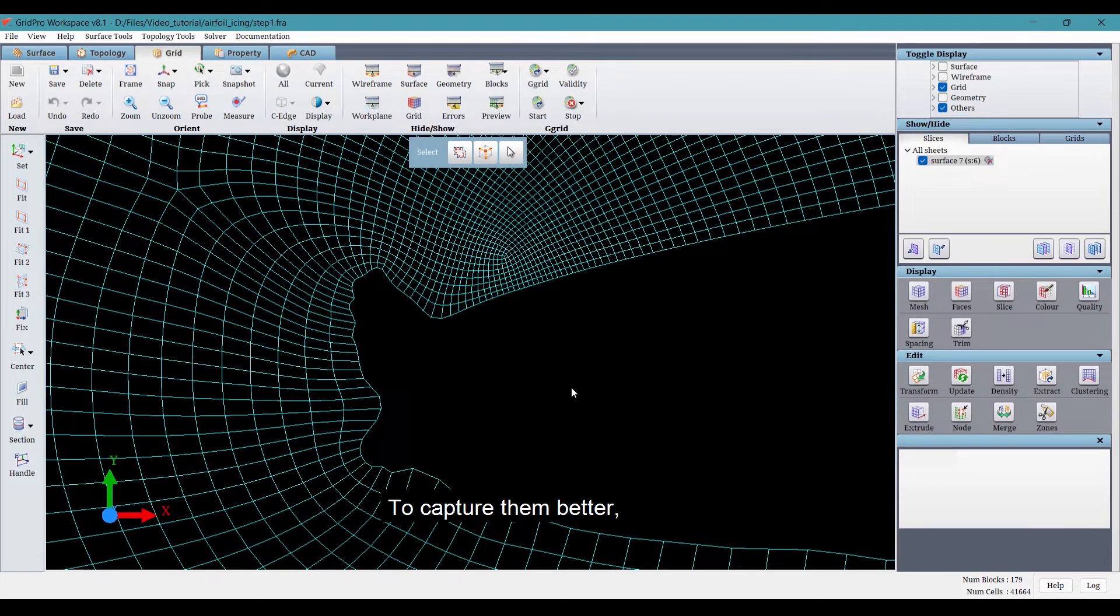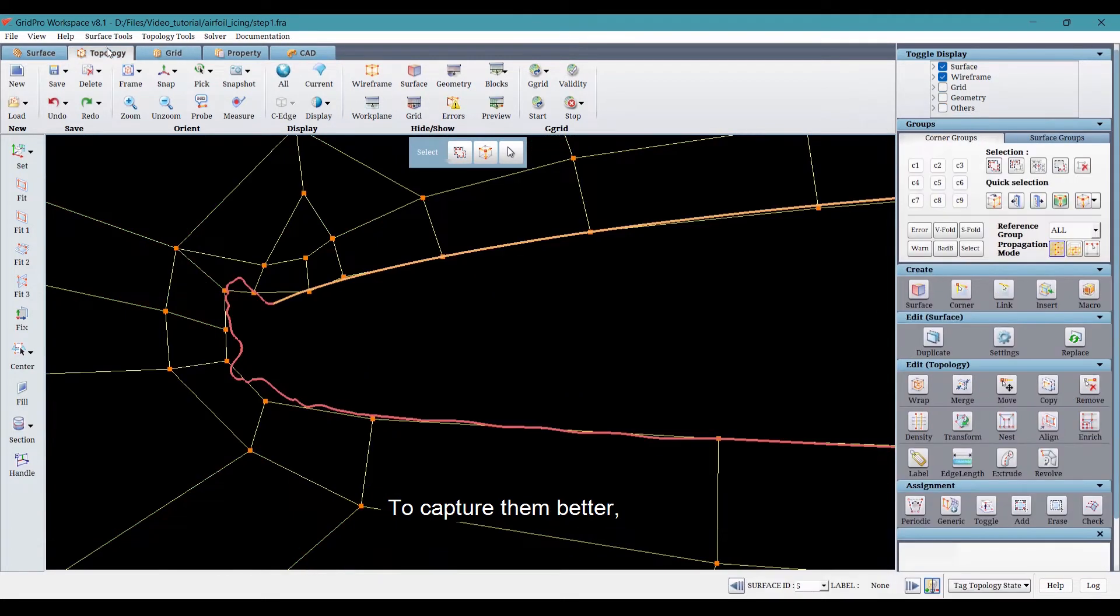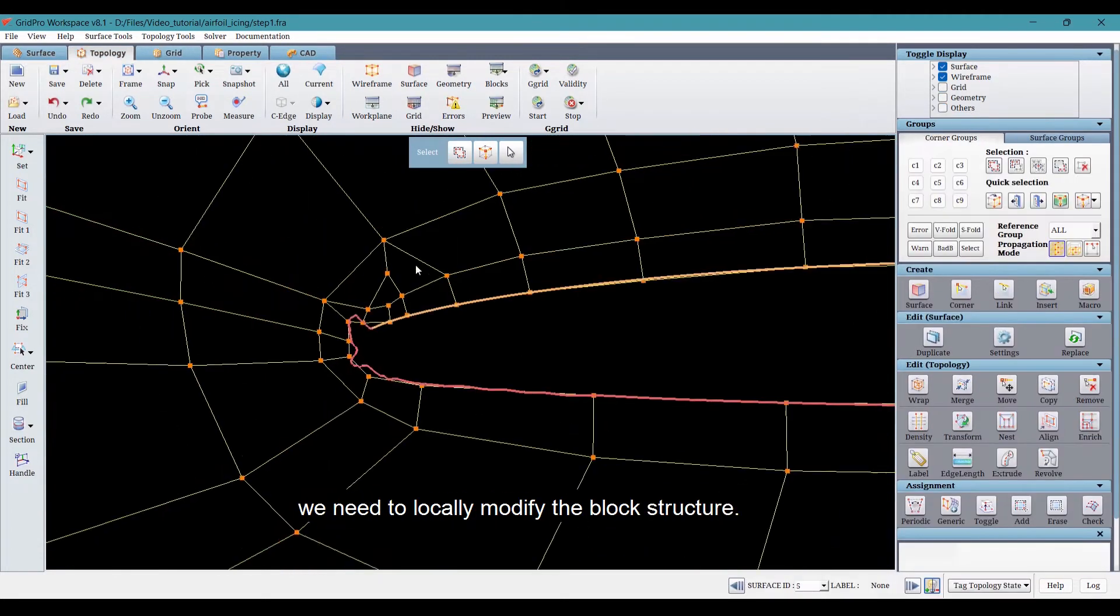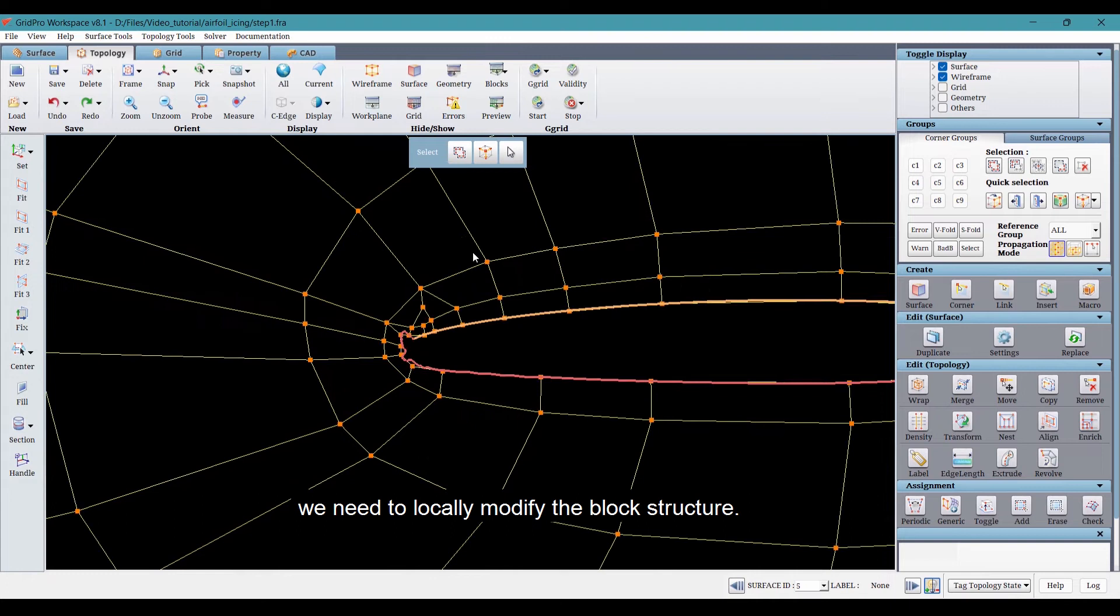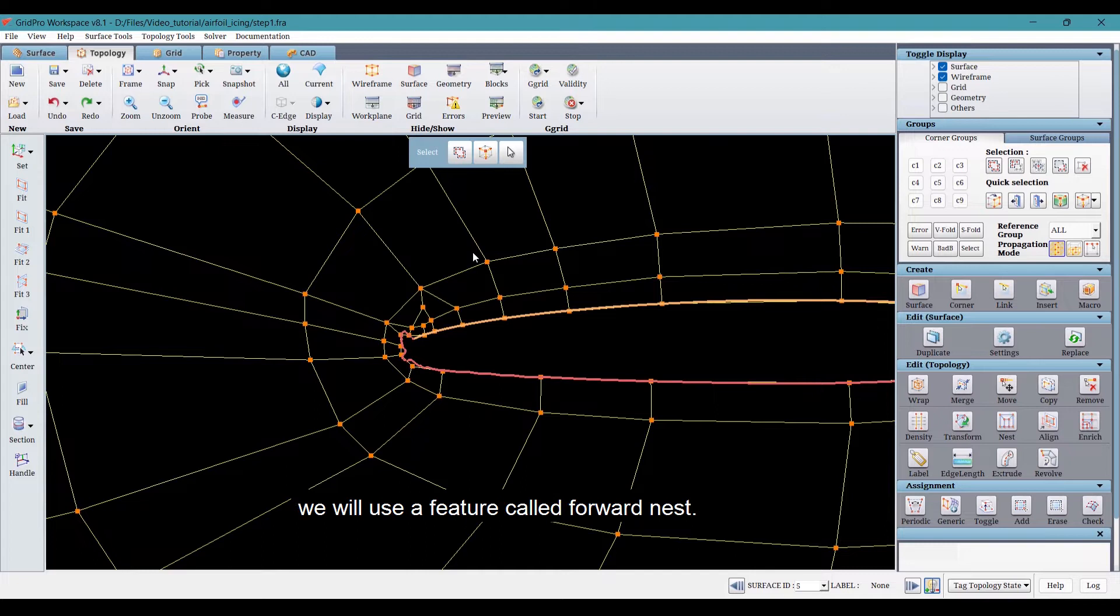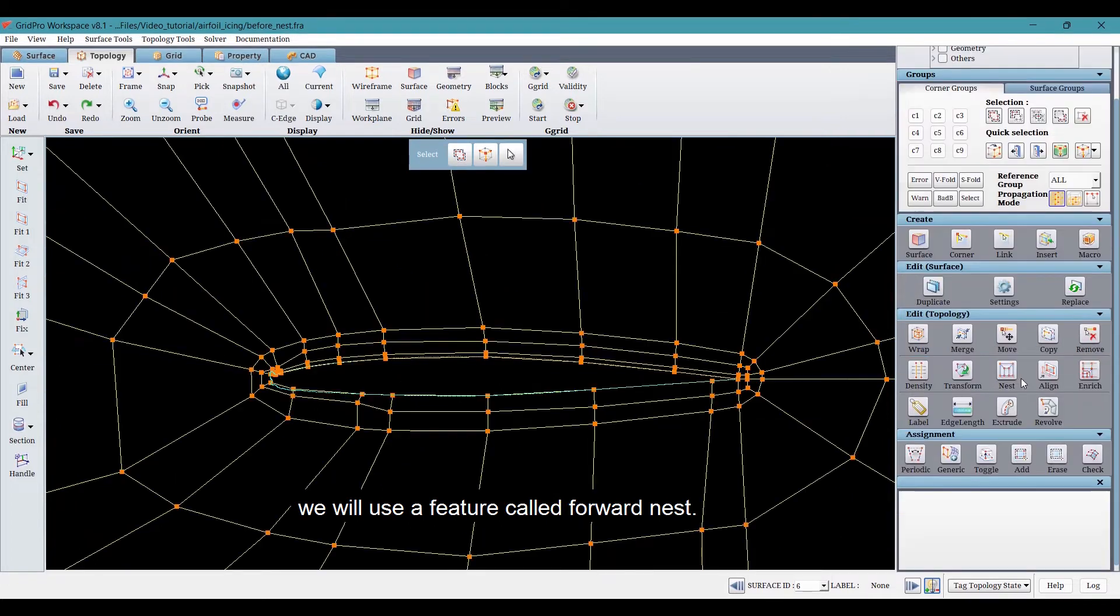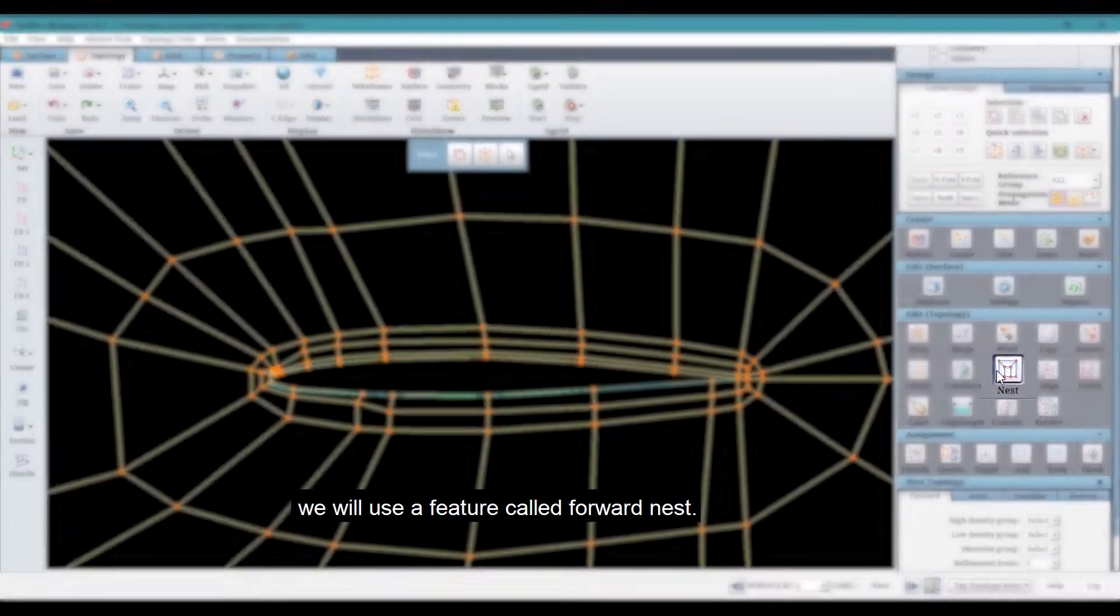To capture them better, we need to locally modify the block structure. Instead of manually editing the block structure, we will use a feature called forward nest.